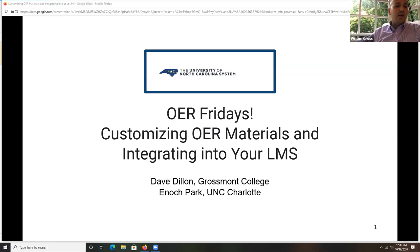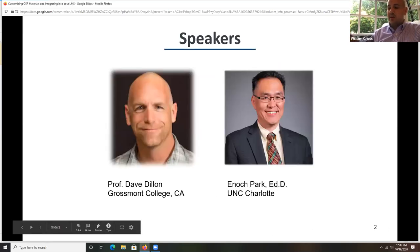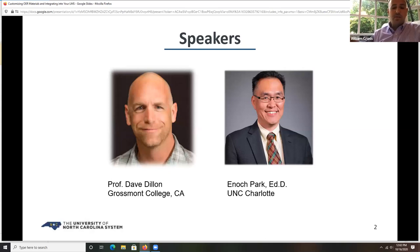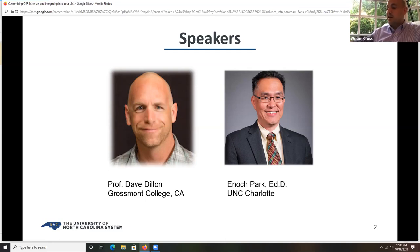To guide our discussion today on customizing OER materials and integrating them into your LMS, we're pleased to have two outstanding experts on localization and LMS integration. The first is Enoch Park, the online learning specialist at UNC Charlotte who oversees the Quality Matters program. As a leader in online learning, he works to assure high quality learning experiences and increase access to college education through emerging technologies and pedagogy. Enoch serves as co-chair of the UNC System QM Council and the EDUCAUSE ambassador to UNC Charlotte, and teaches learning design and technology courses there.